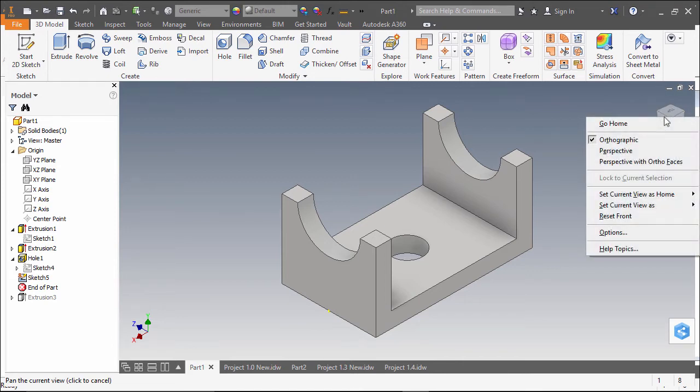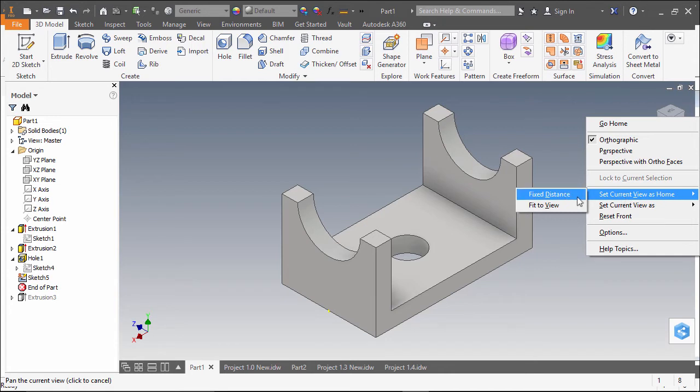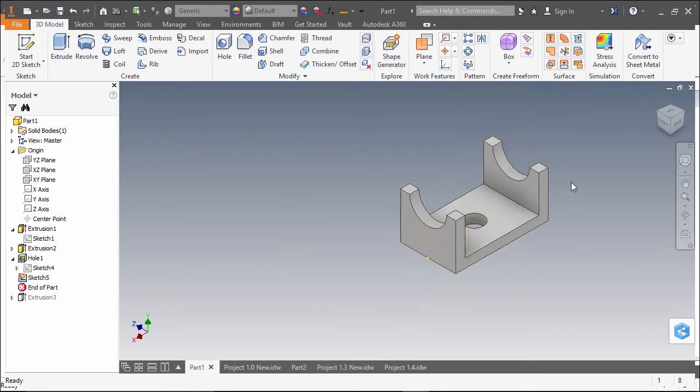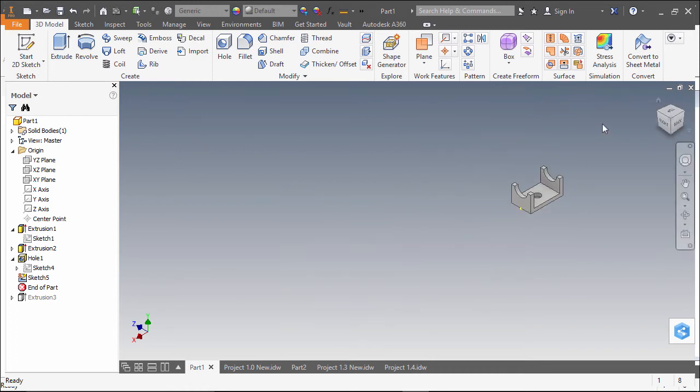I can right-click on the view cube and use set current view as home. This gives me two options, either setting it for a fixed distance or fit to view, which means it will automatically zoom to size.